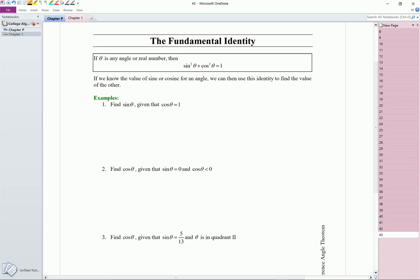You can use the fundamental identity, sine squared theta plus cosine squared theta equals 1, to find sine of theta if you know cosine of theta, and to find cosine of theta if you know sine of theta. So let's look at these examples.